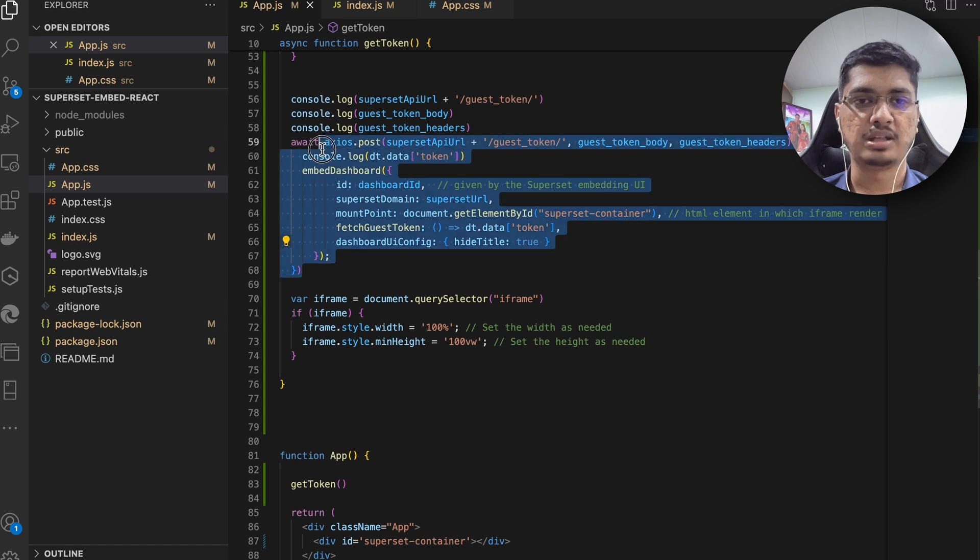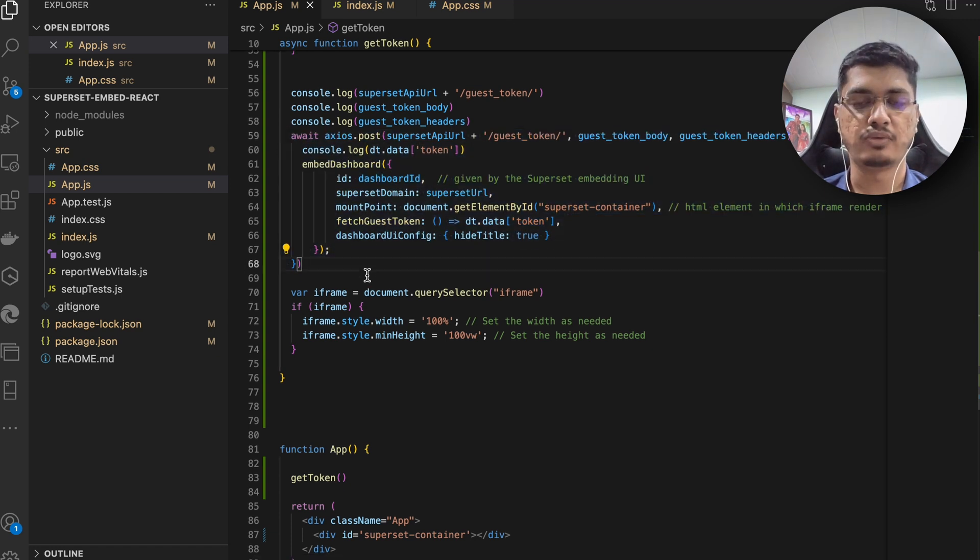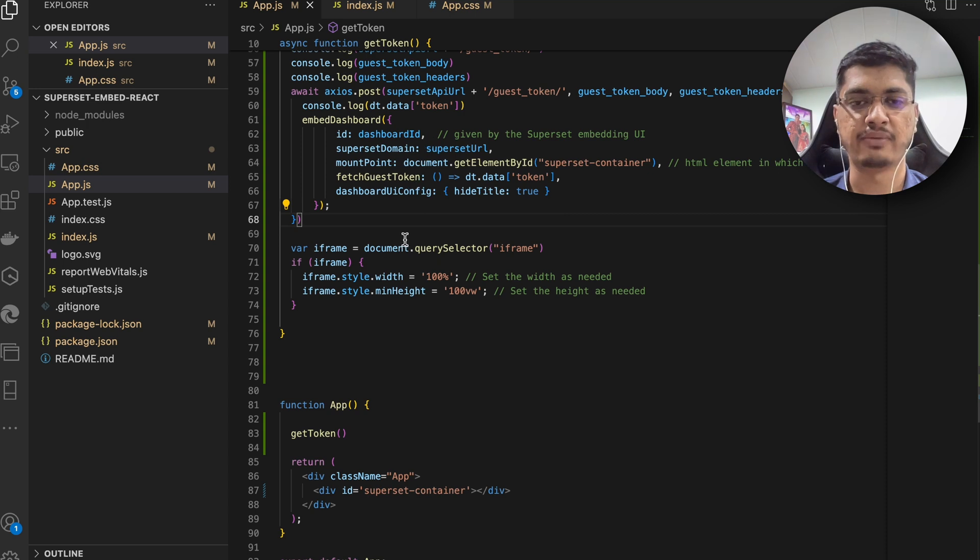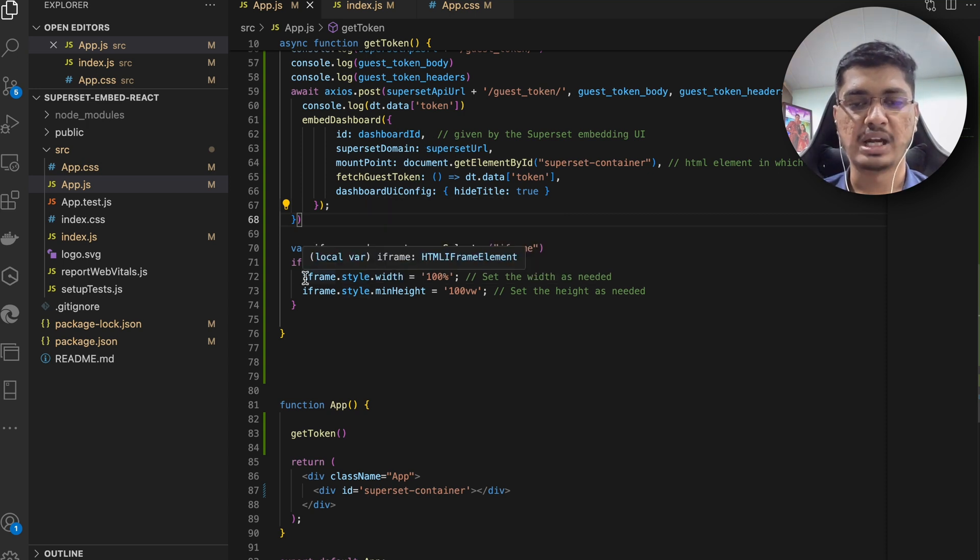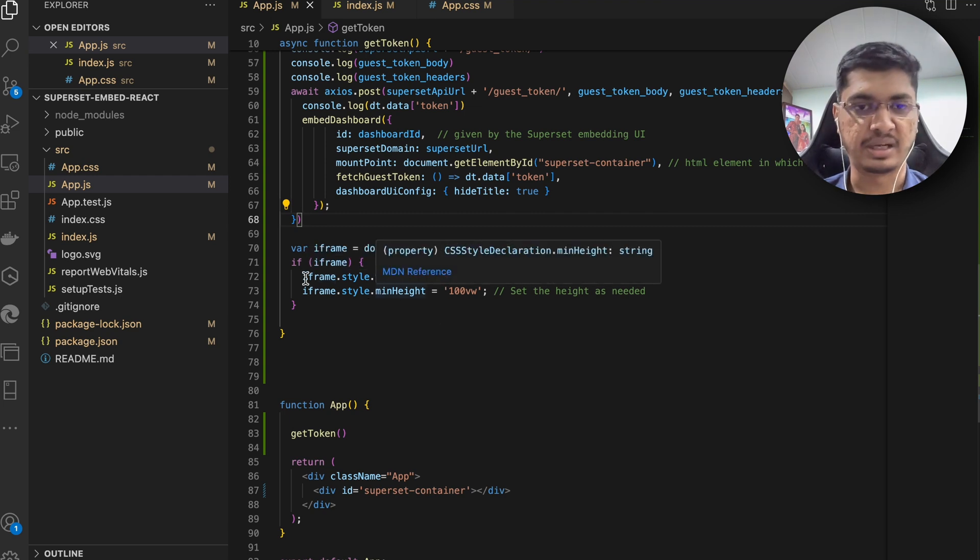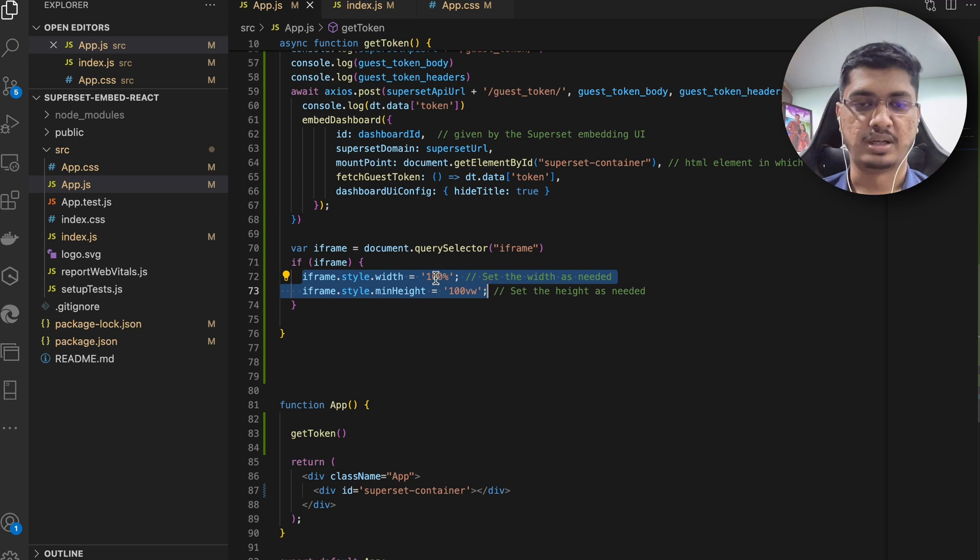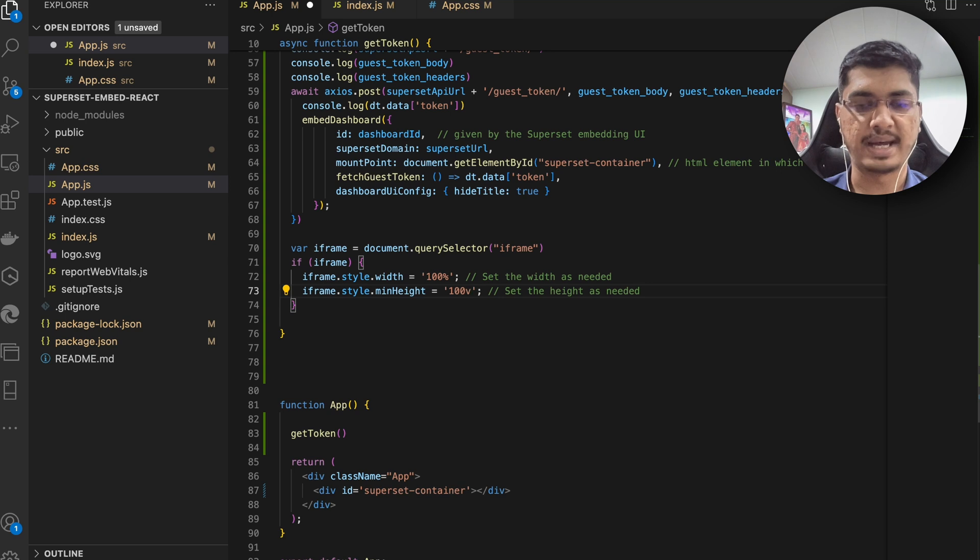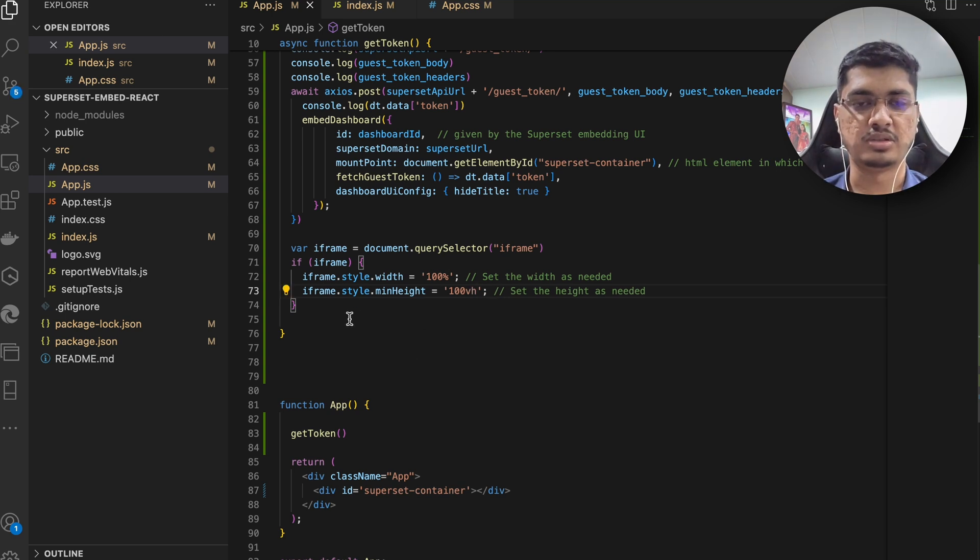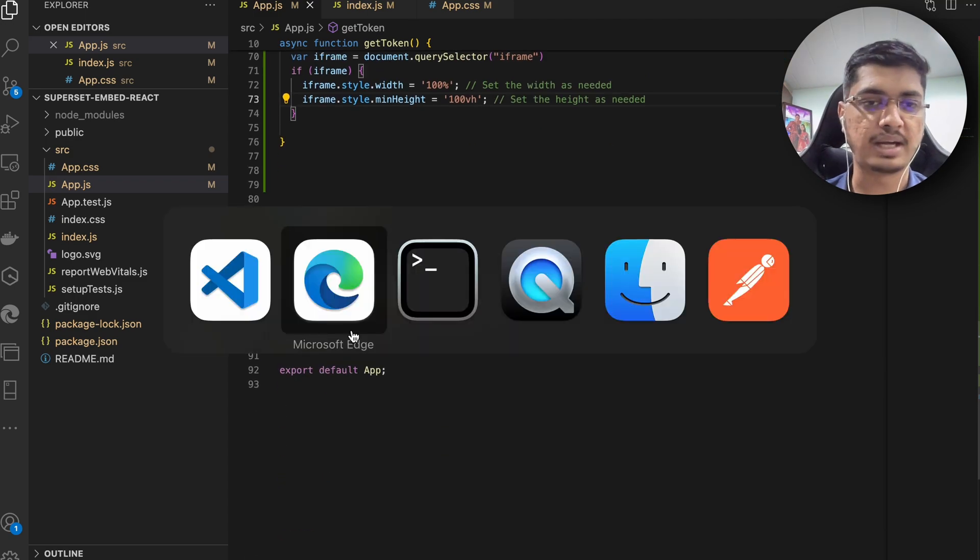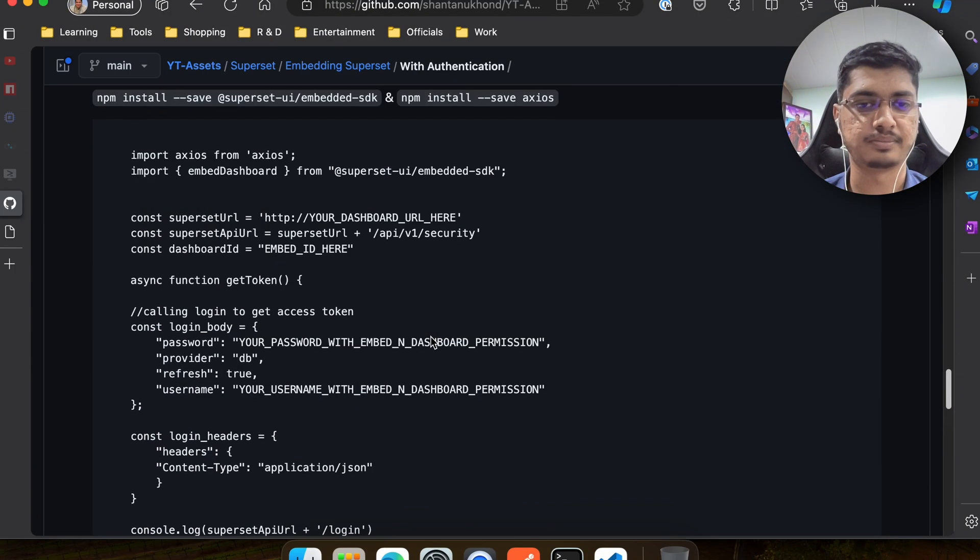Earlier, even in Angular we saw that the size of the embedding iframe was not correct. So in order to make it wider you can keep it like however you want, but I am keeping it like 100 percent width and then 100 vh height. And this is it - this is the entire code that we are going to embed and you can find this code here.